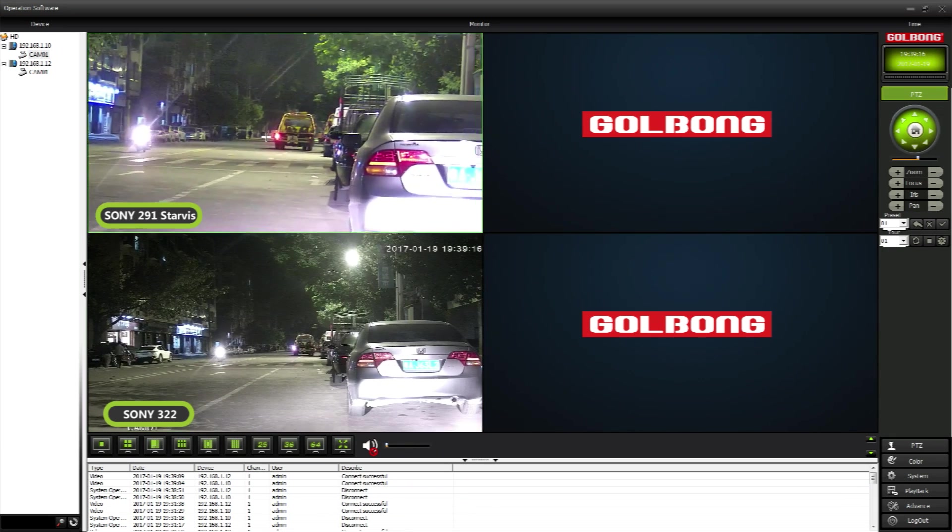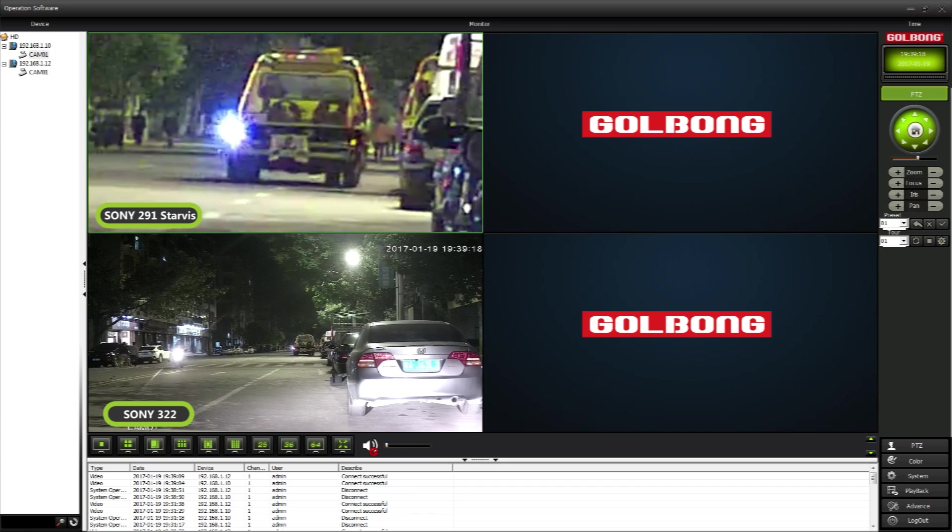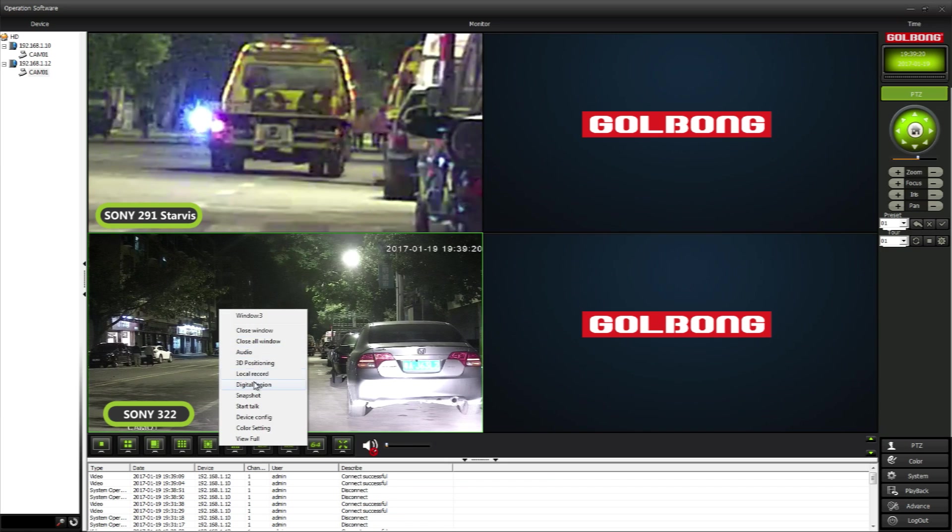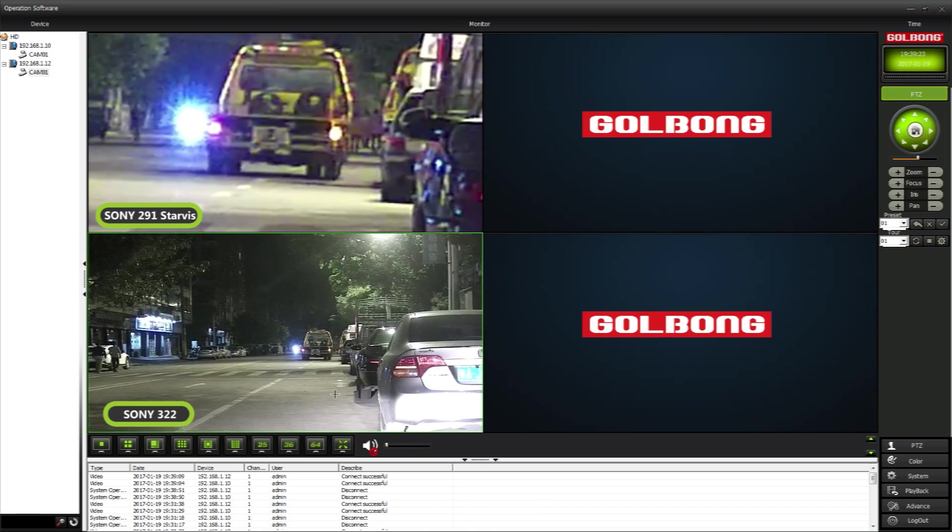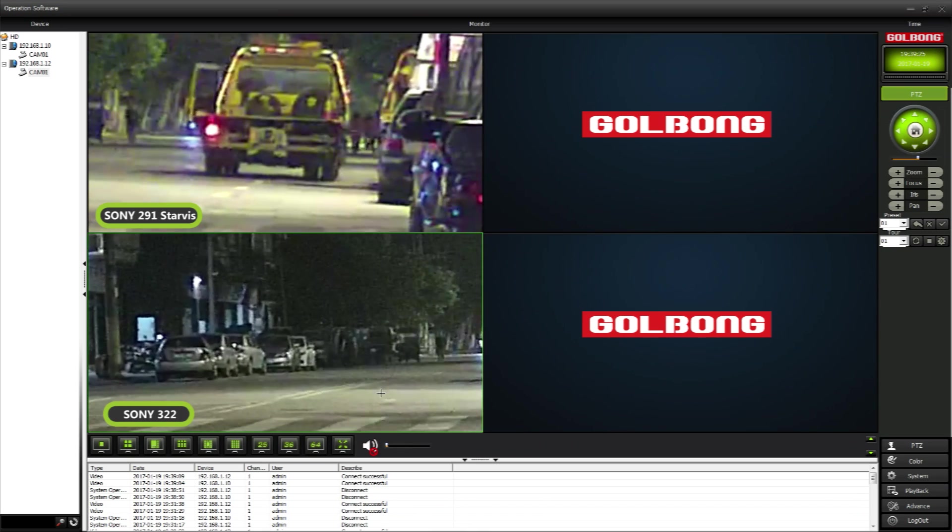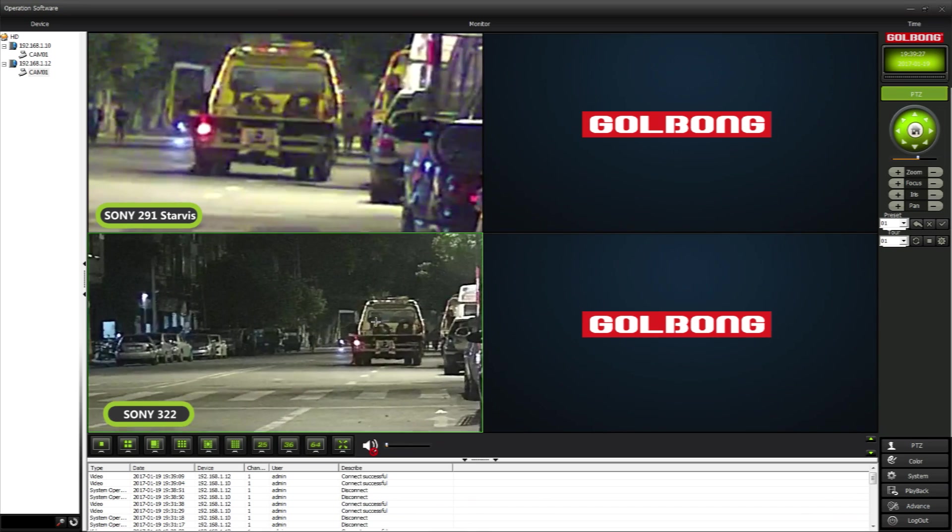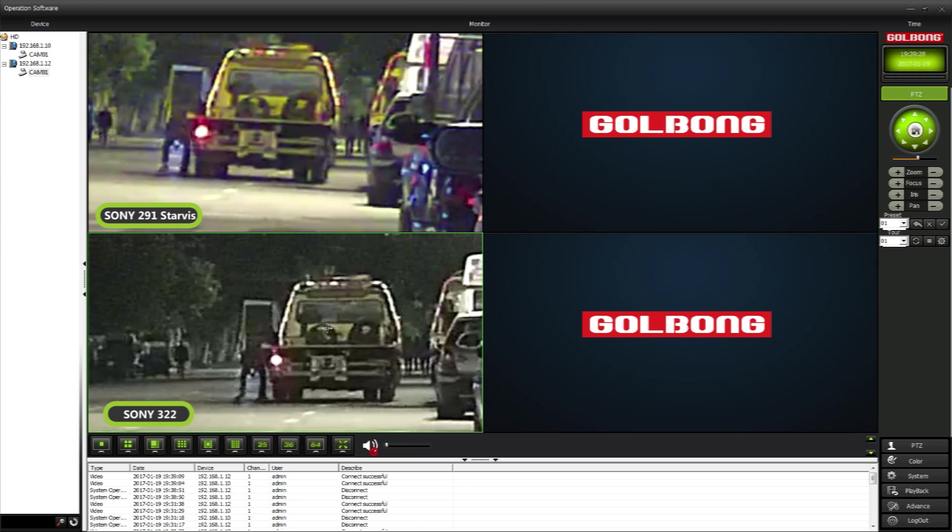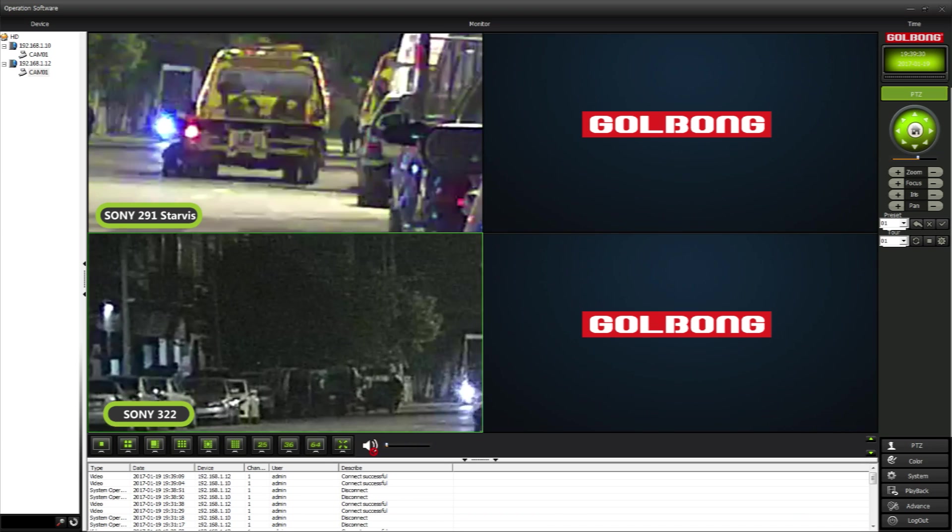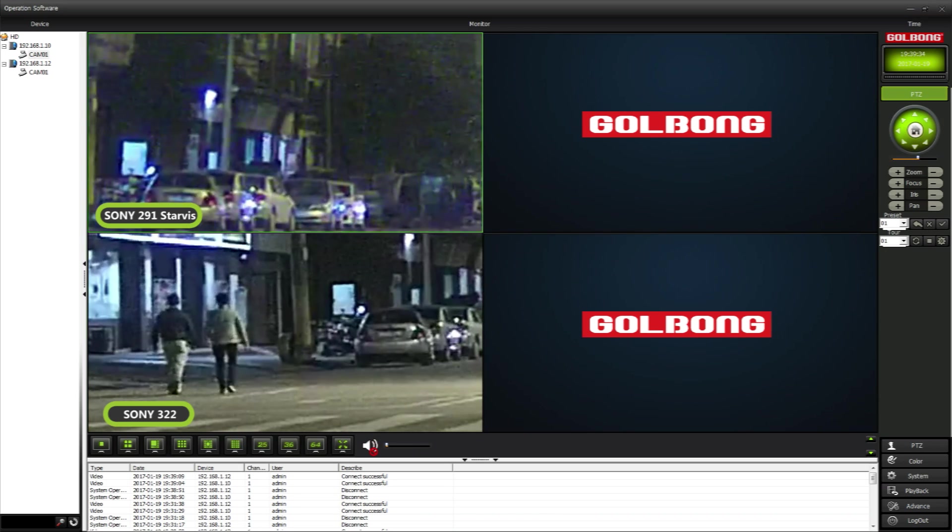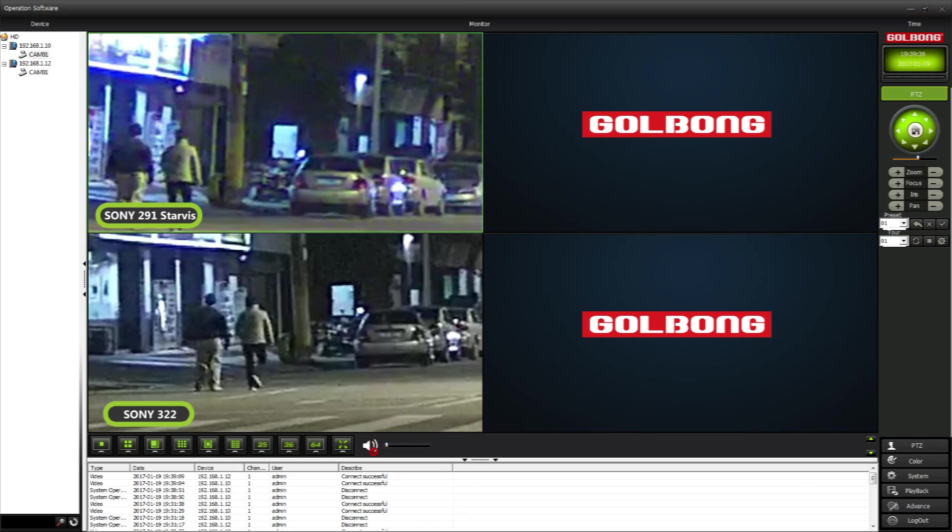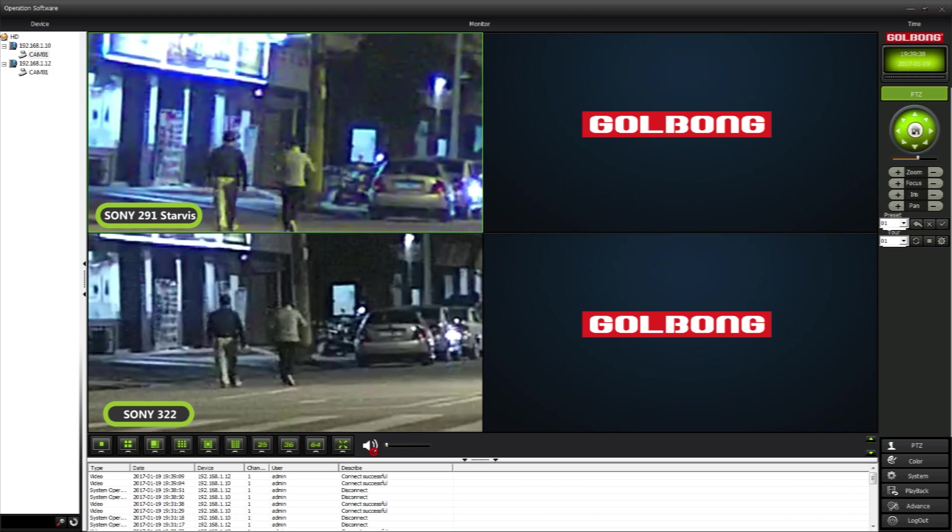First, let's zoom in to see the detail. We can tell Sony 322 generates more noise in the low light condition, and the saturation is better with Sony 291, which means Sony 291 looks more colorful.